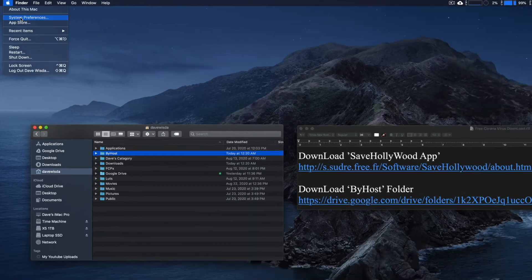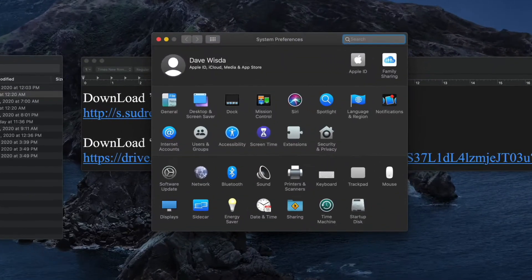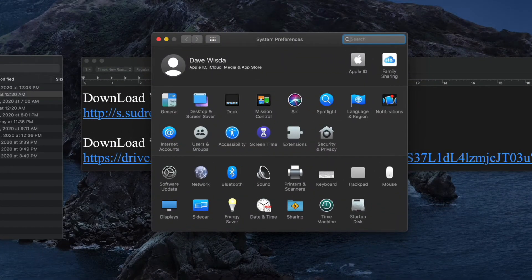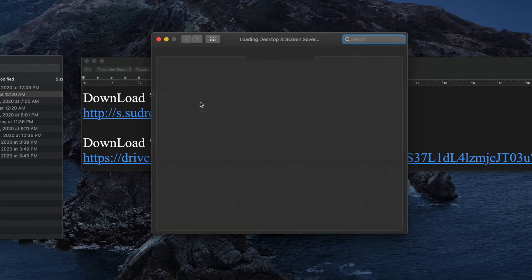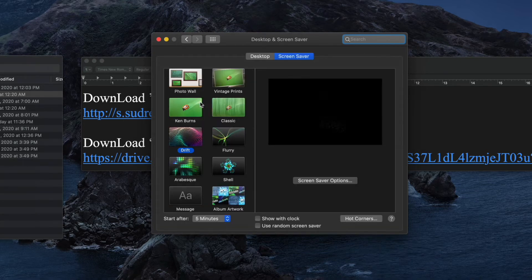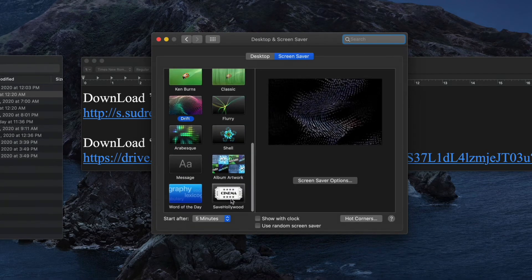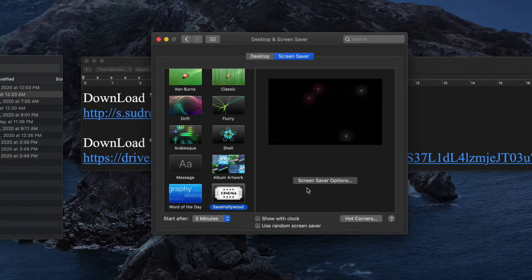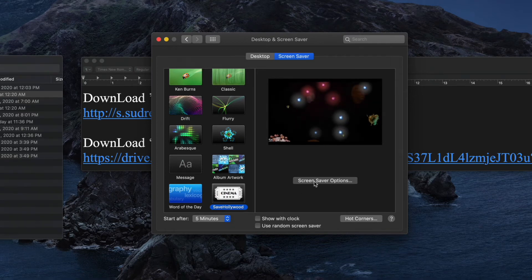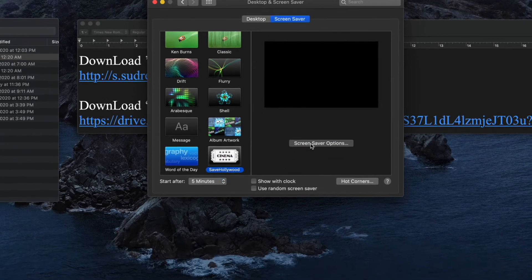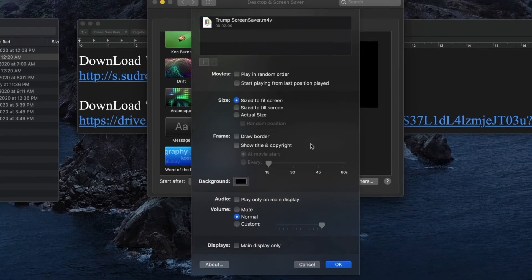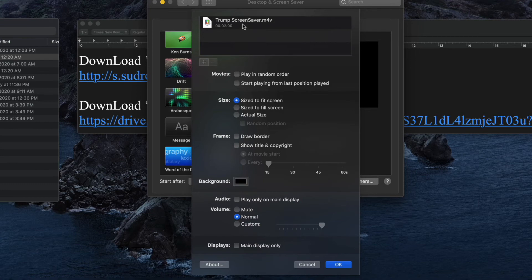System preferences, desktop and screensaver. Go ahead and find it. There it is. Screensaver options. I see it's already loaded the file in for us.